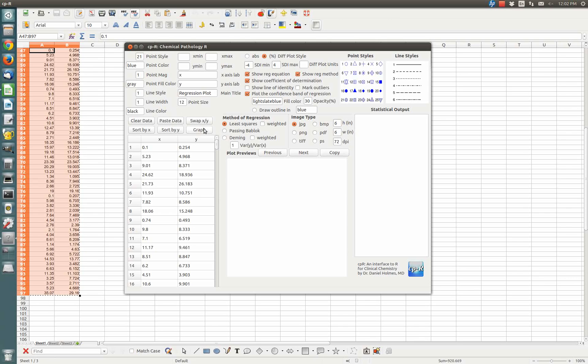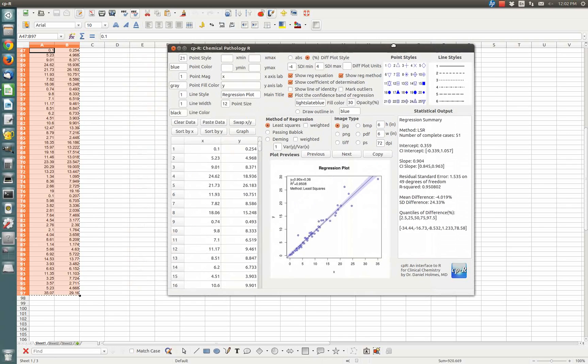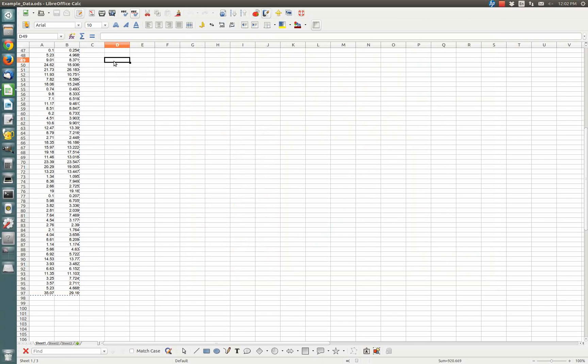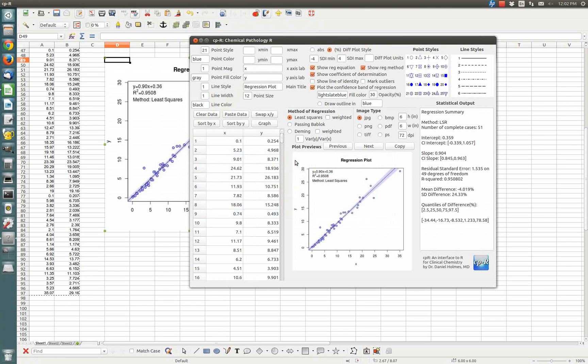Just to show you the basic functionality, you click graph. And the graph appears here in the graphing window. If you want to bring that back into Excel, you can just click copy and then paste over here. That's a little faster and cleaner than what Excel offers you generally.